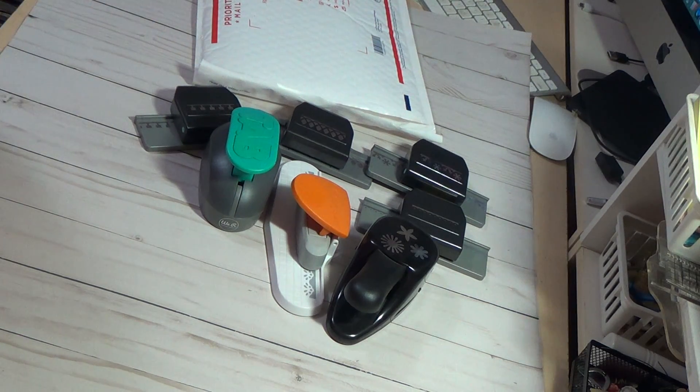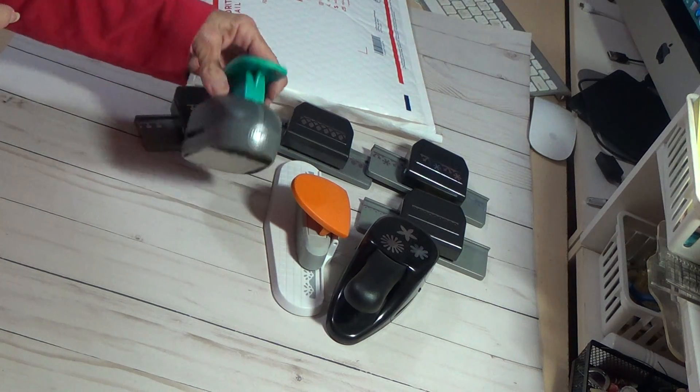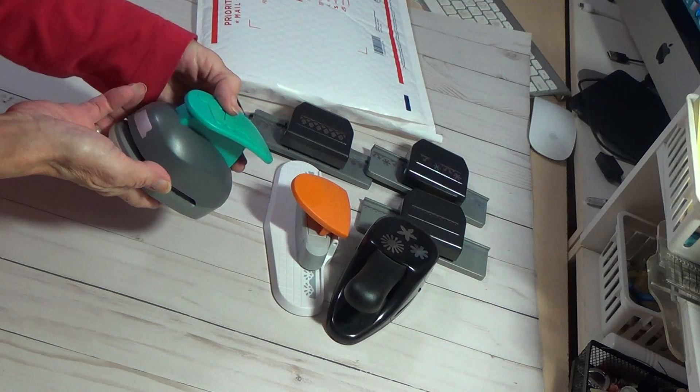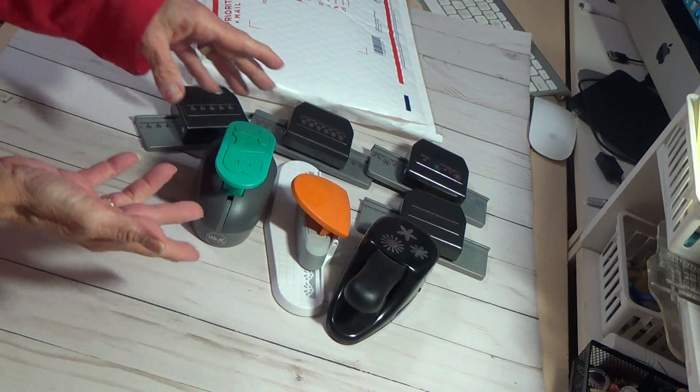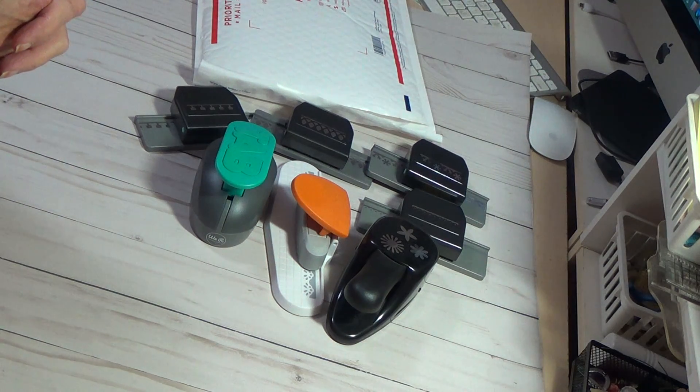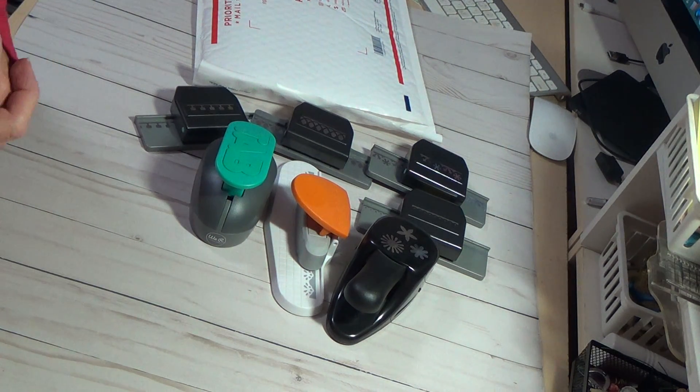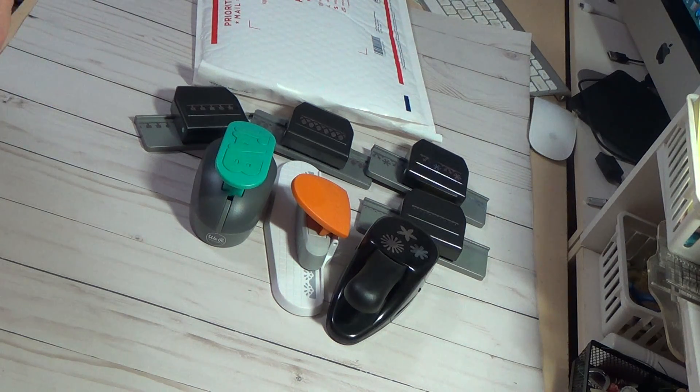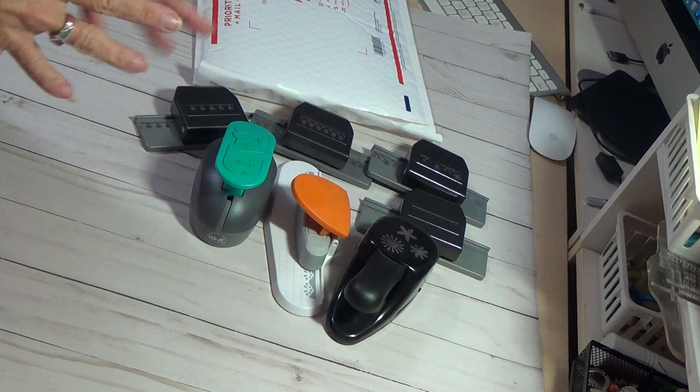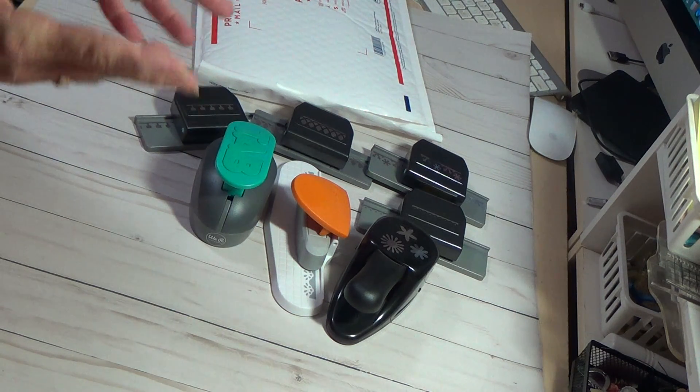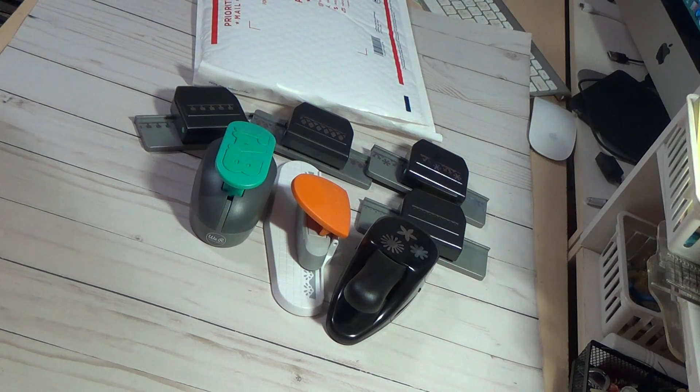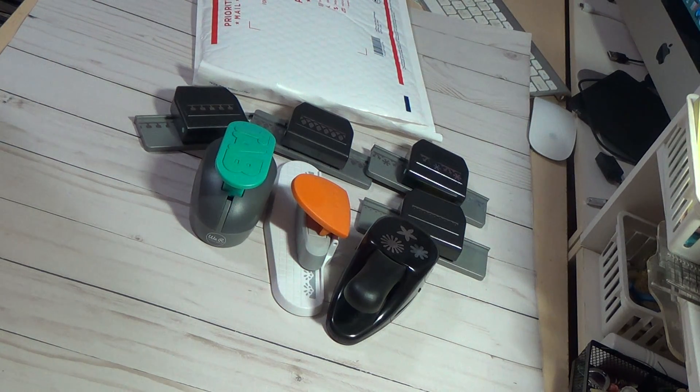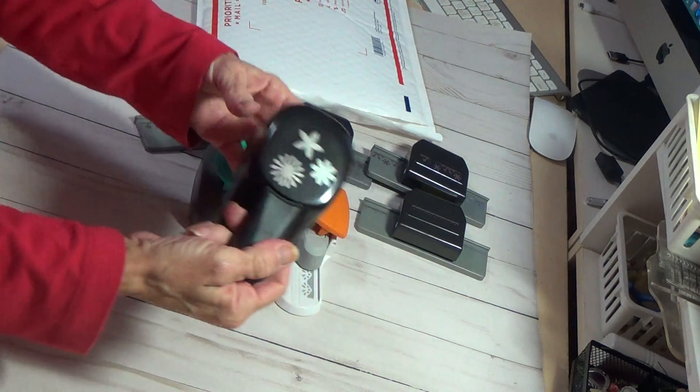There's seven punches. One is Stampin' Up and one is Fiskars, and I'm not sure who made this one, but I'm asking $45 for all the punches and that is with shipping. It will be for the United States only.